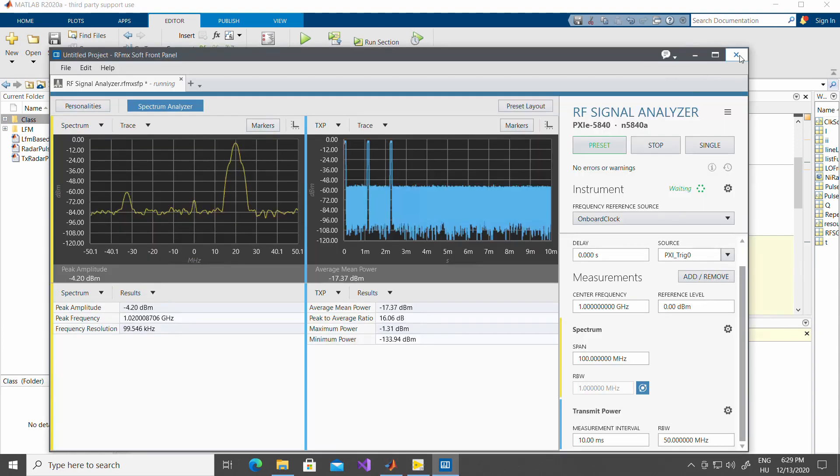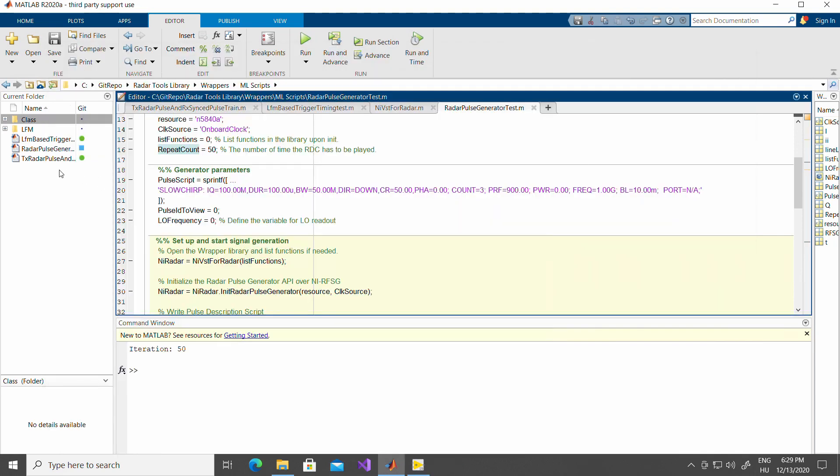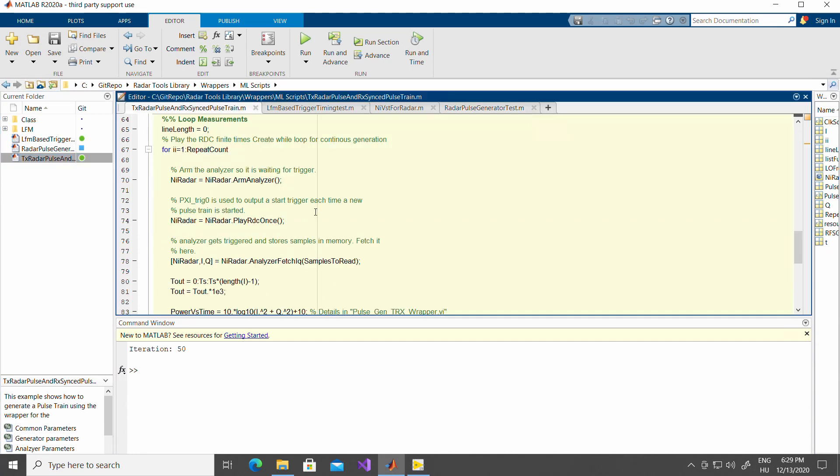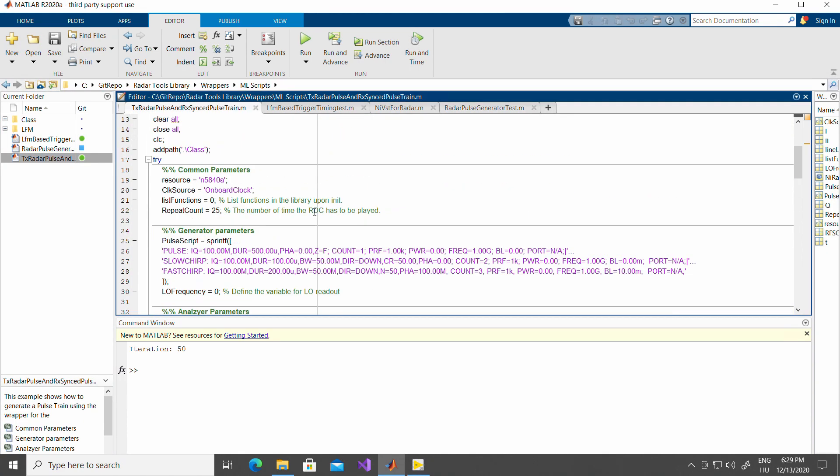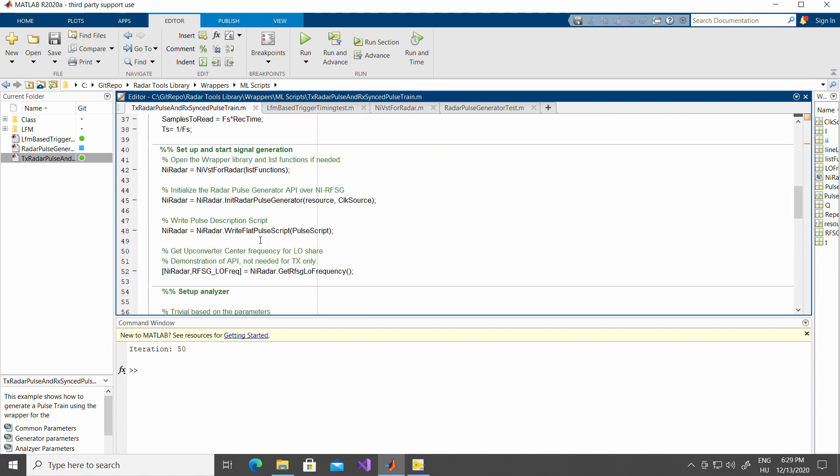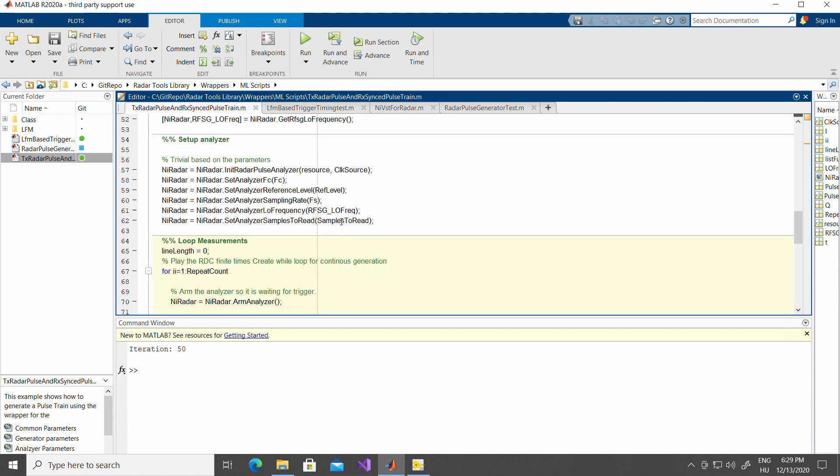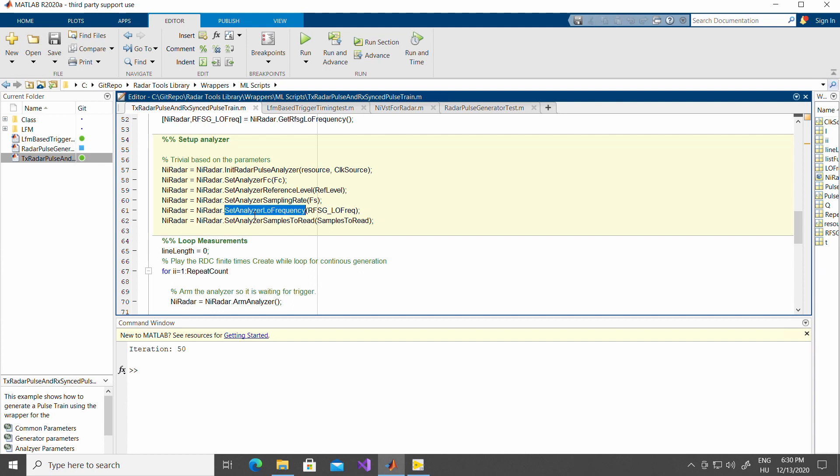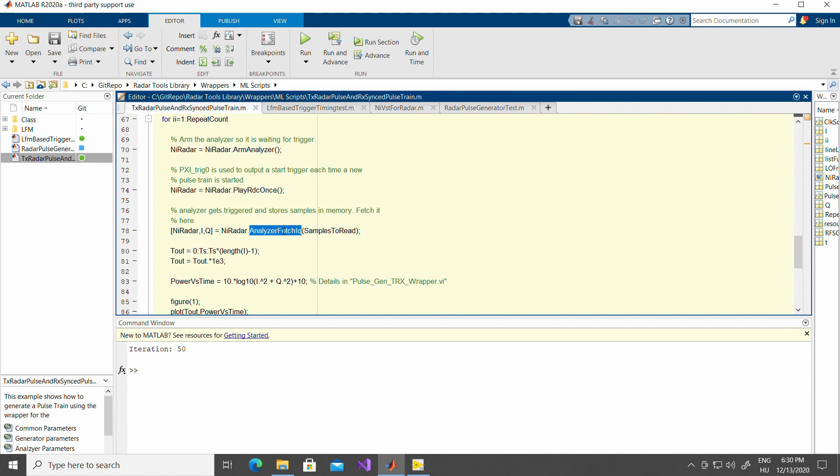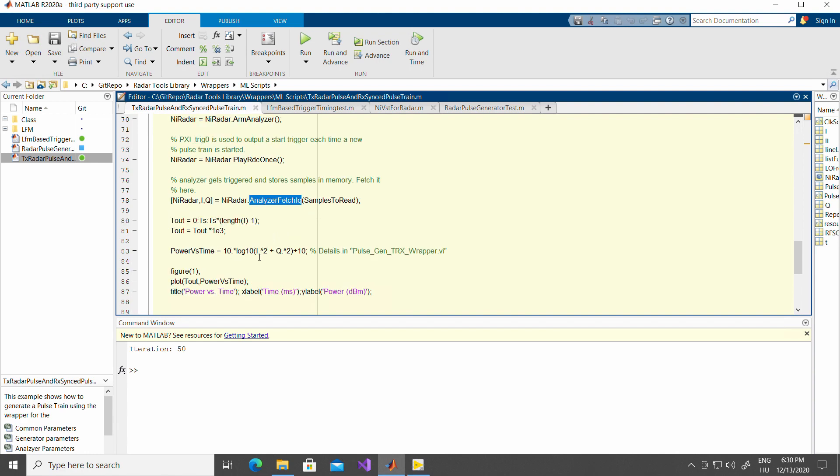To do that, make sure you shut down the soft front panel because the analyzer part of the VST is going to be needed for MATLAB. If we open up the TRX radar tools generation, it does exactly the same thing as described in the LabVIEW based wrapper example. It sends multiple pulses and analyzes them. Now let's see what are the functions that we need to call for that. The signal generation has to be set up exactly the same way. The analyzer, we have to initialize an additional analyzer with a resource name and a clock source. Set the start frequency, set the reference level, set sampling rate, set the LO frequency based on what we got from the generator side. Set the number of samples that we want to read. We arm the analyzer, like in LabVIEW. We play the radar data queue and we fetch the IQ samples. We do basic calculation to get the power versus time plot.